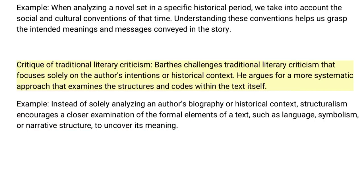Eighth, critique of traditional literary criticism: Barthes challenges traditional literary criticism that focuses solely on the author's intentions or historical context. He argues for a more systematic approach that examines the structures and codes within the text itself. For example, instead of solely analyzing an author's biography or historical context, structuralism encourages a closer examination of the formal elements of a text, such as language, symbolism, or narrative structure, to uncover its meaning.